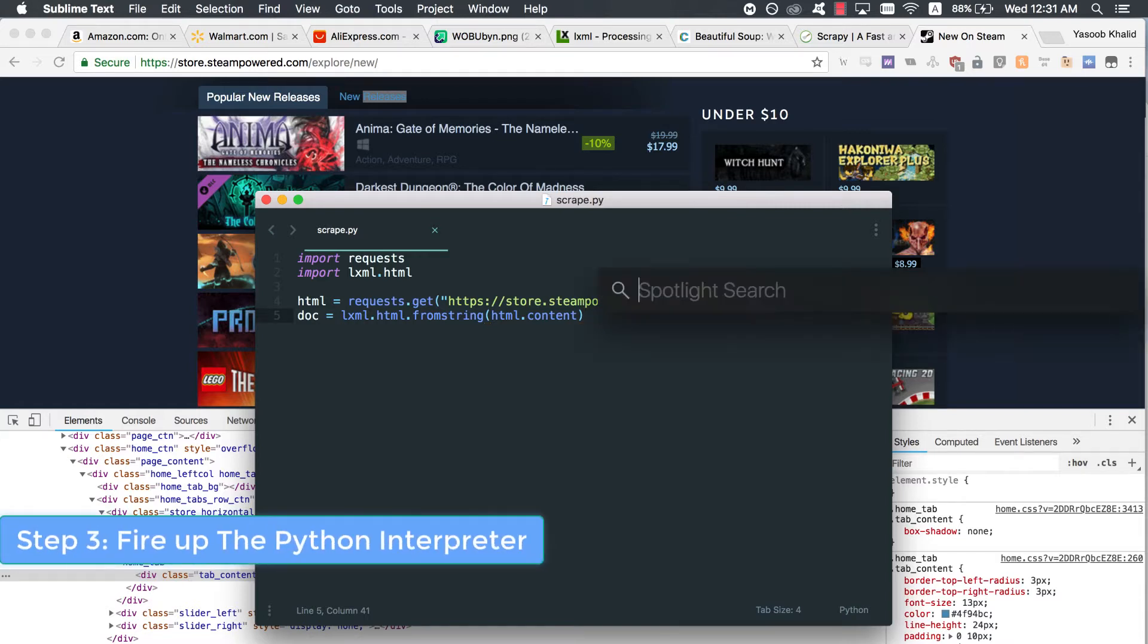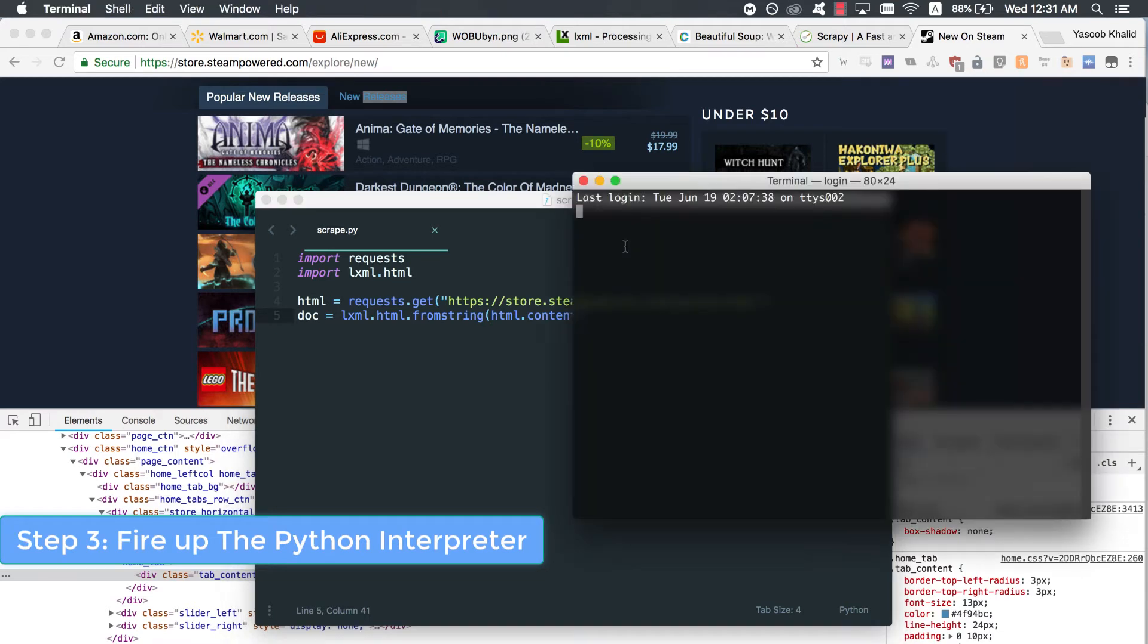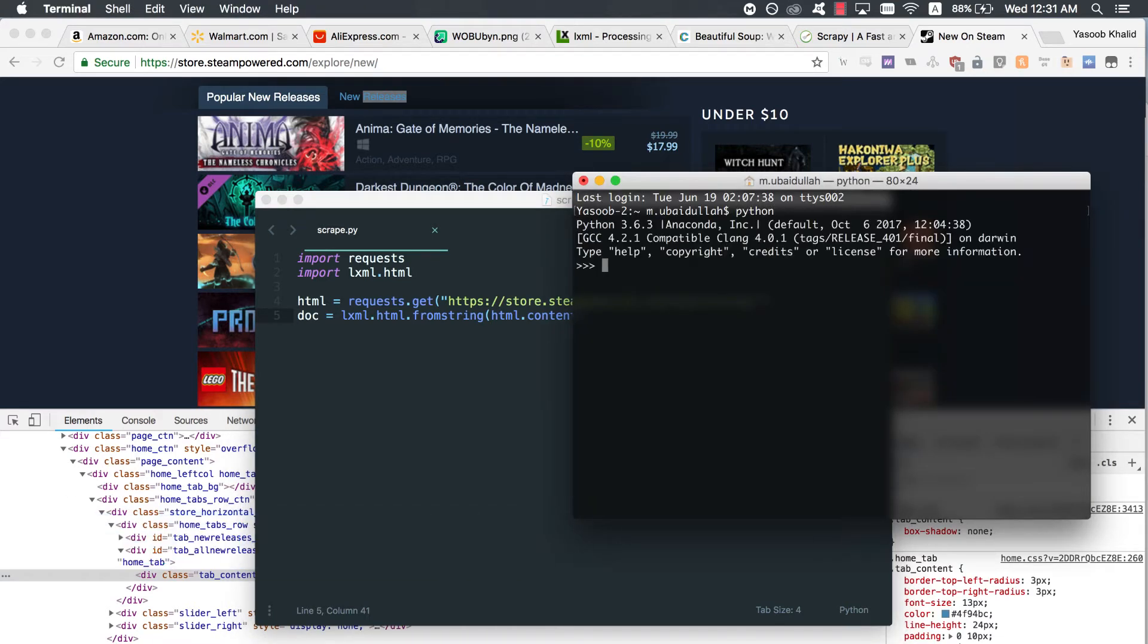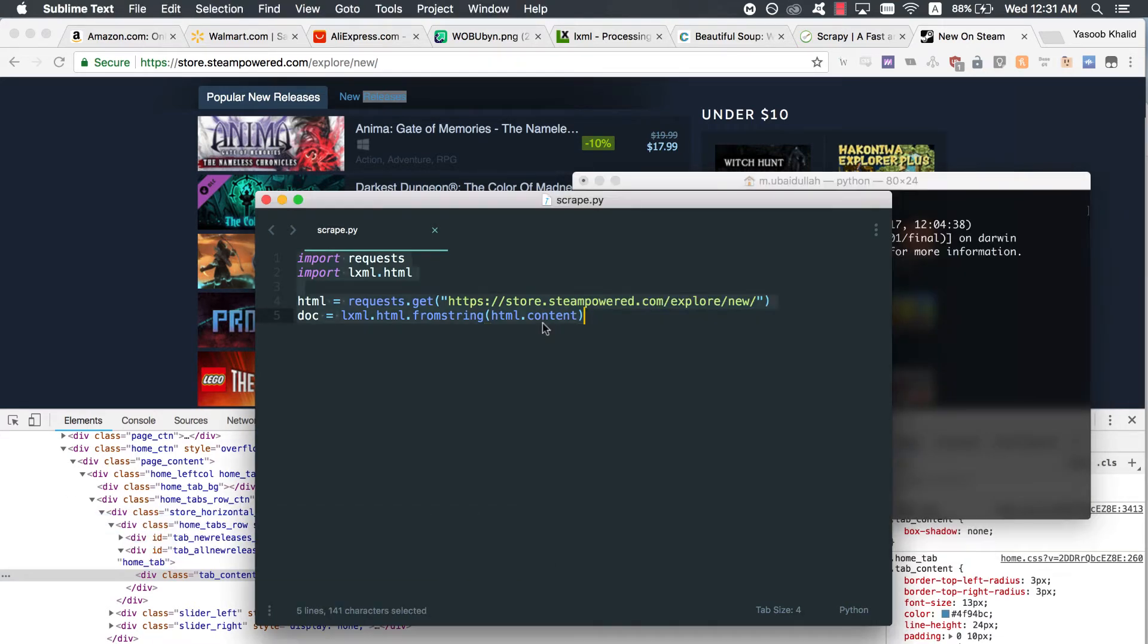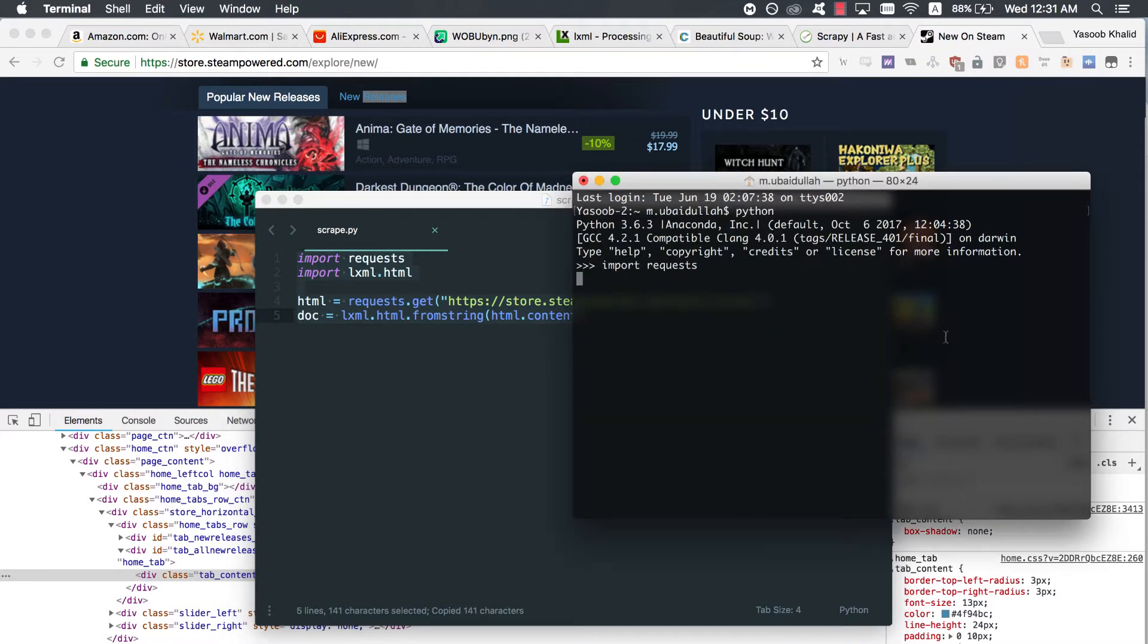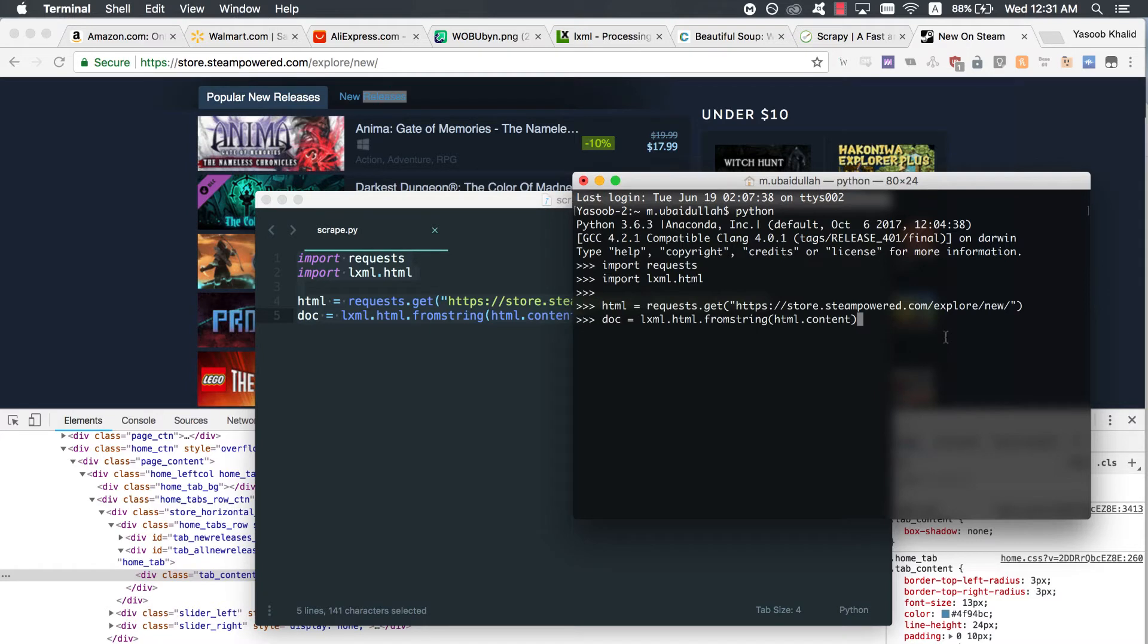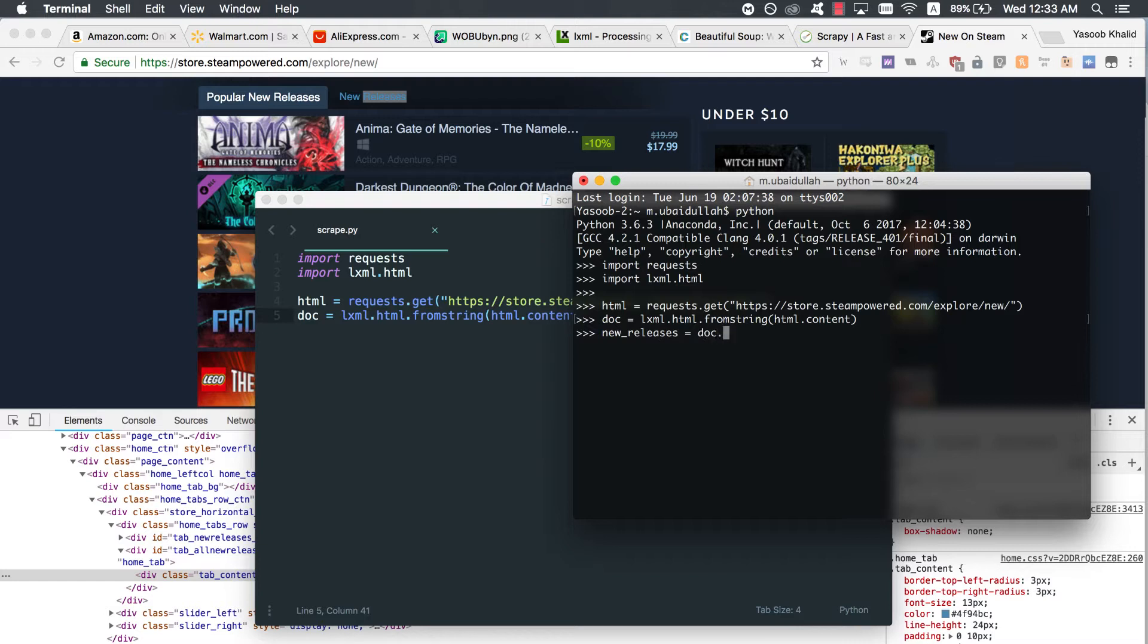Step 3. Fire up the Python interpreter. Now save this file and open up a terminal. Copy the code from the scrape.py file and paste it in a Python file. We are doing this so that we can quickly test our xpath without continuously editing, saving, and executing our scrape.py file. Let's try writing an xpath for extracting the div which contains the popular new releases tab. I will explain the code as we go along.